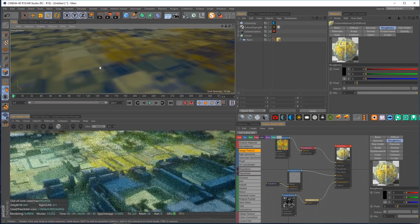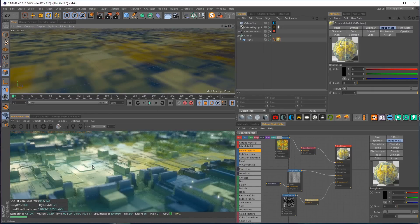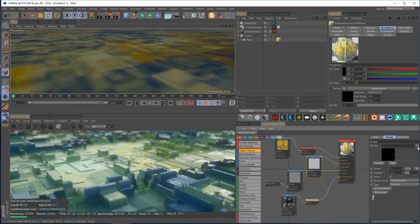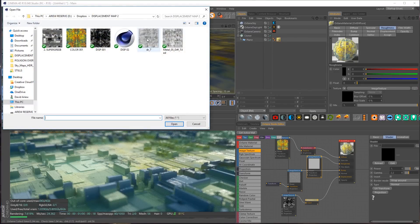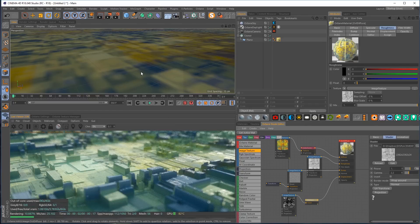Lastly, let's add a roughness map. As mentioned in previous tutorials, roughness controls the blurriness of the reflection. Adding a texture to the roughness channel creates variation in how blurry the reflection is across the surface — it adds an extra layer of realism. Drop in an image texture, pipe it into the roughness, and find a black-and-white map.